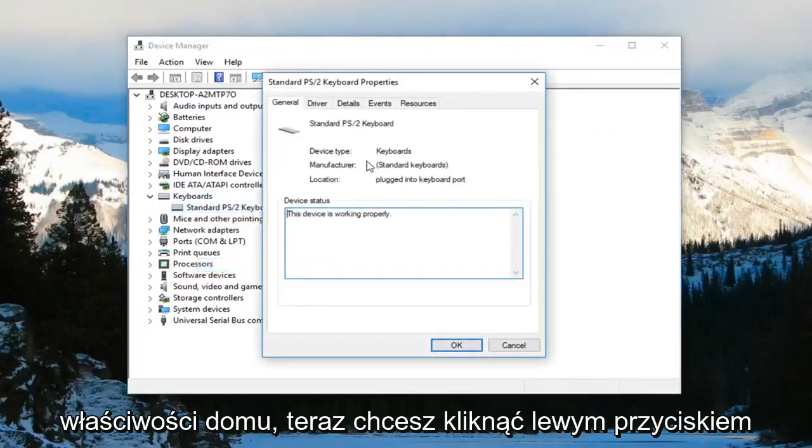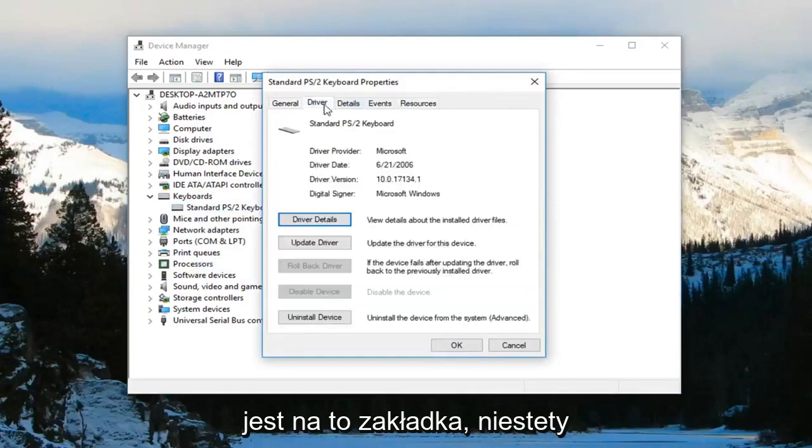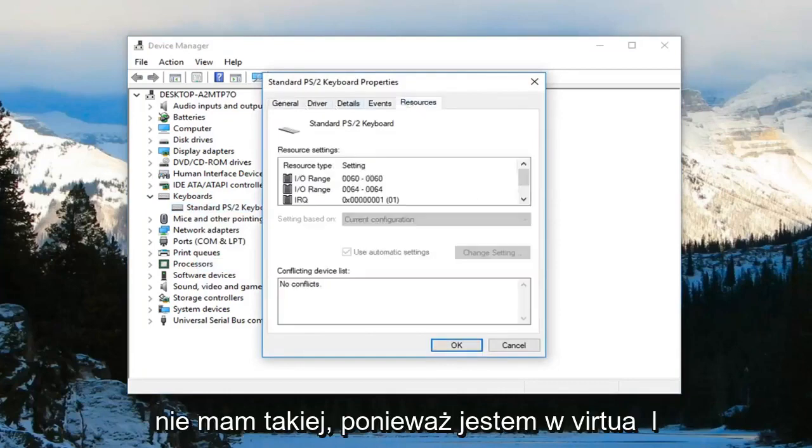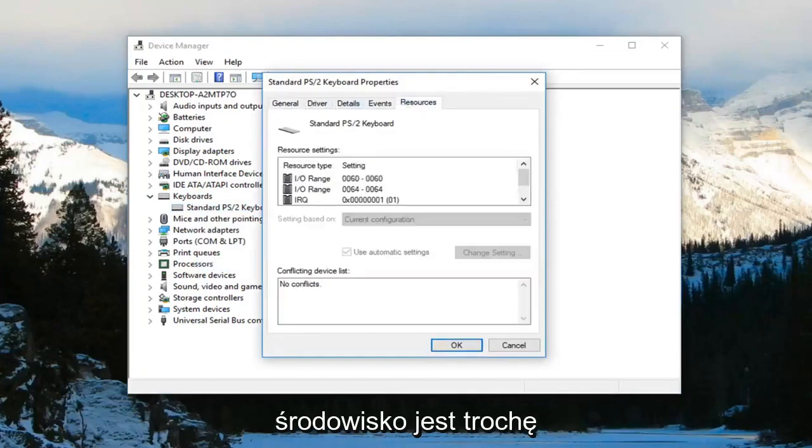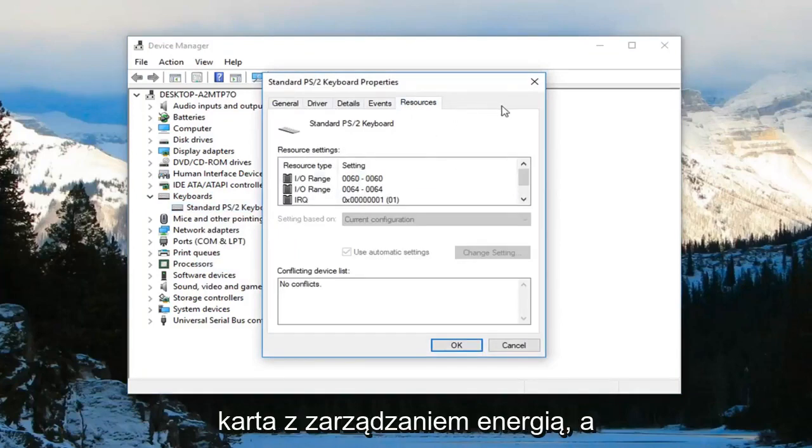Now you want to left-click on the tab that says Power Management if there is a tab for that. Unfortunately, I do not have one since I'm in a virtual environment. It's just a little bit different. But there should be another tab that says Power Management.